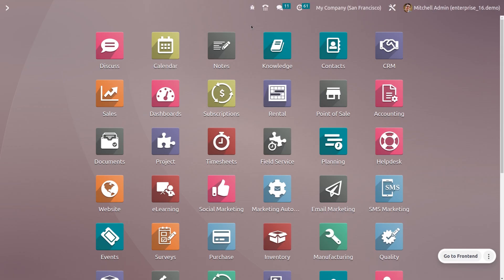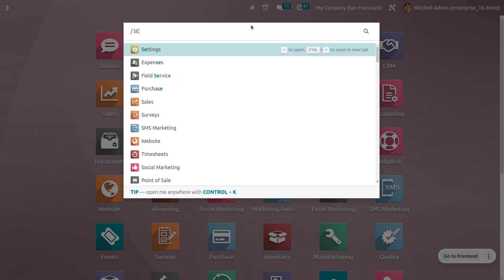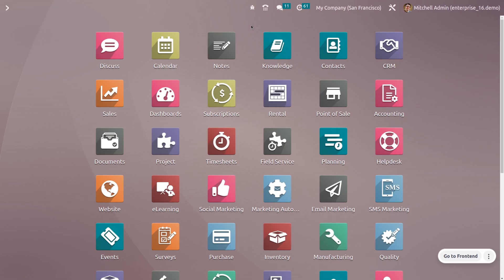This can be used for employees who do not have access to the expense module. In order to set this up, first we need to configure the email alias. For that, dive into the settings of the Odoo platform.